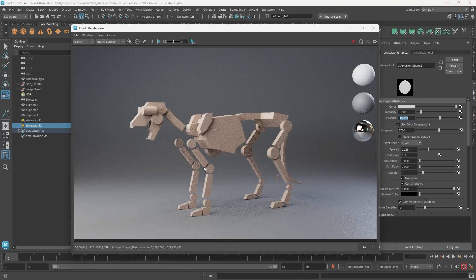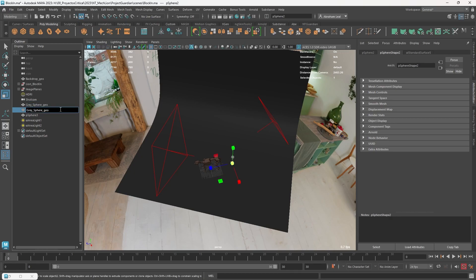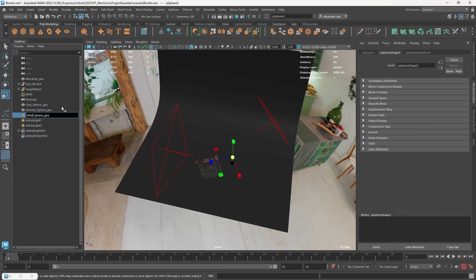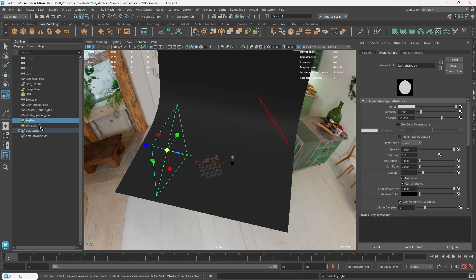Now a quick cleanup — naming everything properly. The spheres get named: 'gray_sphere_geo', 'chrome_sphere_geo', and 'white_sphere_geo'. The lights get named: 'key_light' and 'rim_light'.